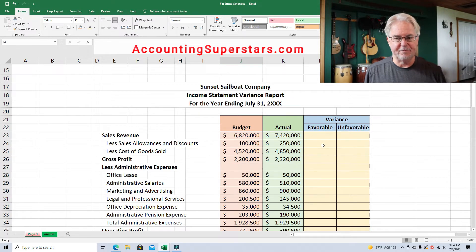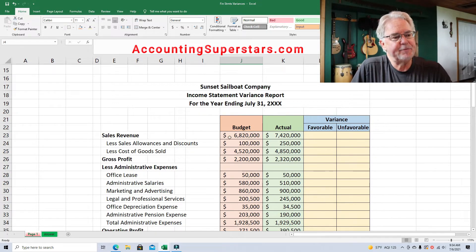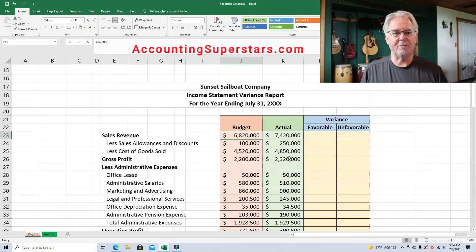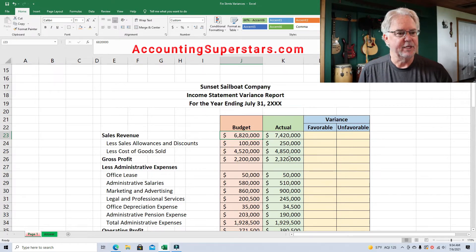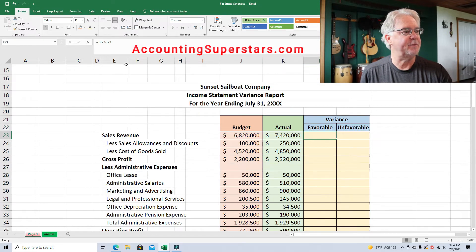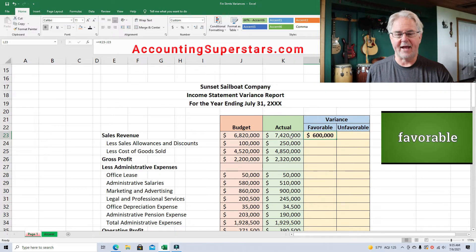We're going to figure out: is this better than we thought, or is it worse than what we budgeted? It turns out with sales revenue that the actual numbers are bigger than the budget. I would think that's a pretty nice thing — selling more than you thought you would. So we'll just simply find the difference between the two numbers. The difference is $600,000, and we're putting it as favorable because what actually happened was better than what we budgeted.